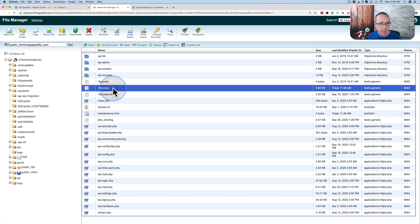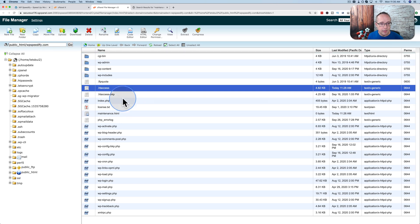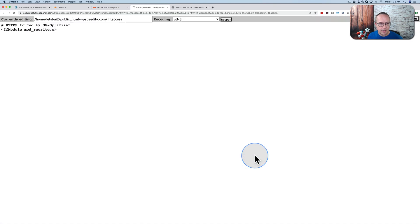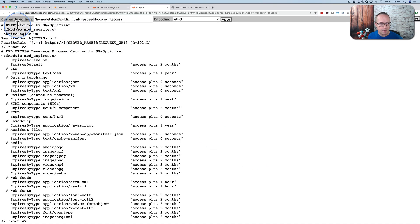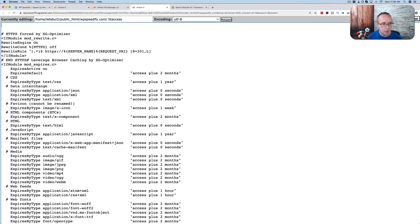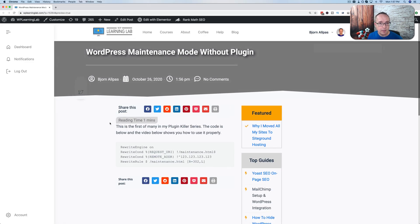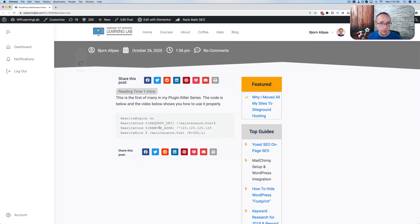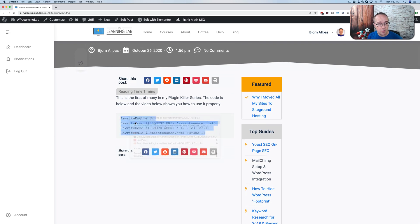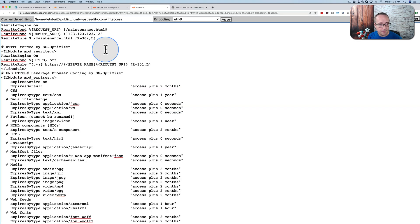I'm going to open the .htaccess file, click on it to highlight it, click on edit, click on edit again. And at the very top I'm going to put a piece of code. This code you could copy and paste from my blog. There's a link to that in the description down below. And you just copy the code and then you paste it right in here.